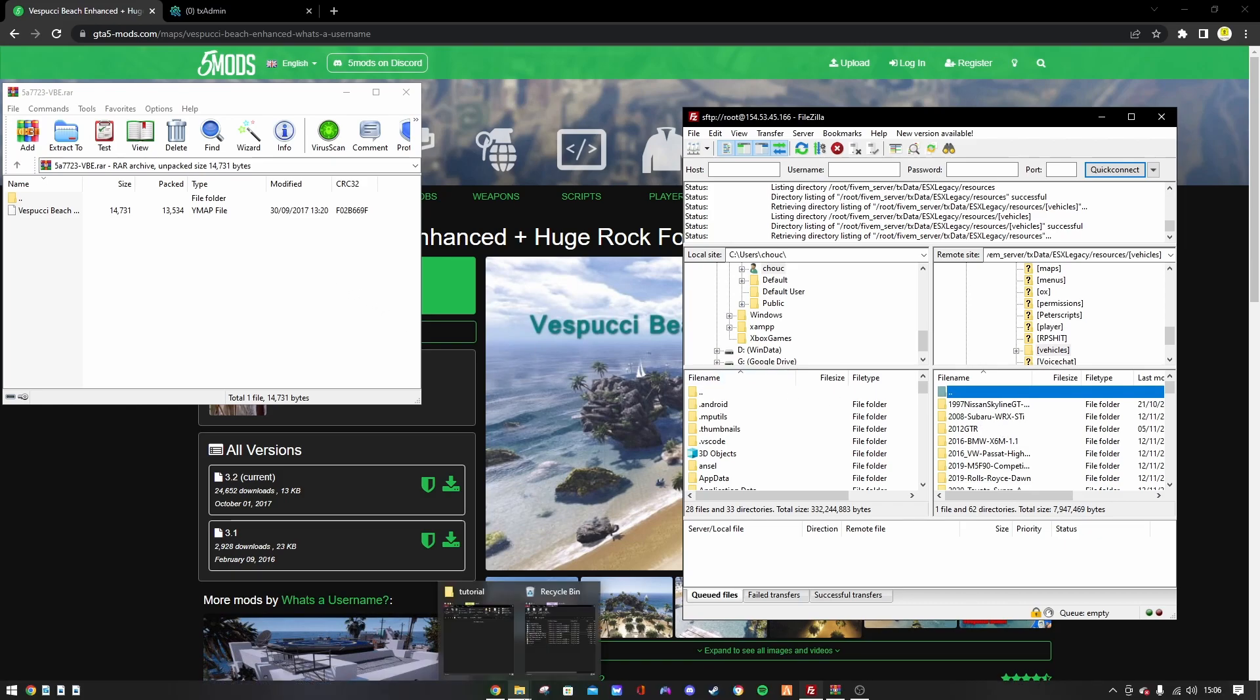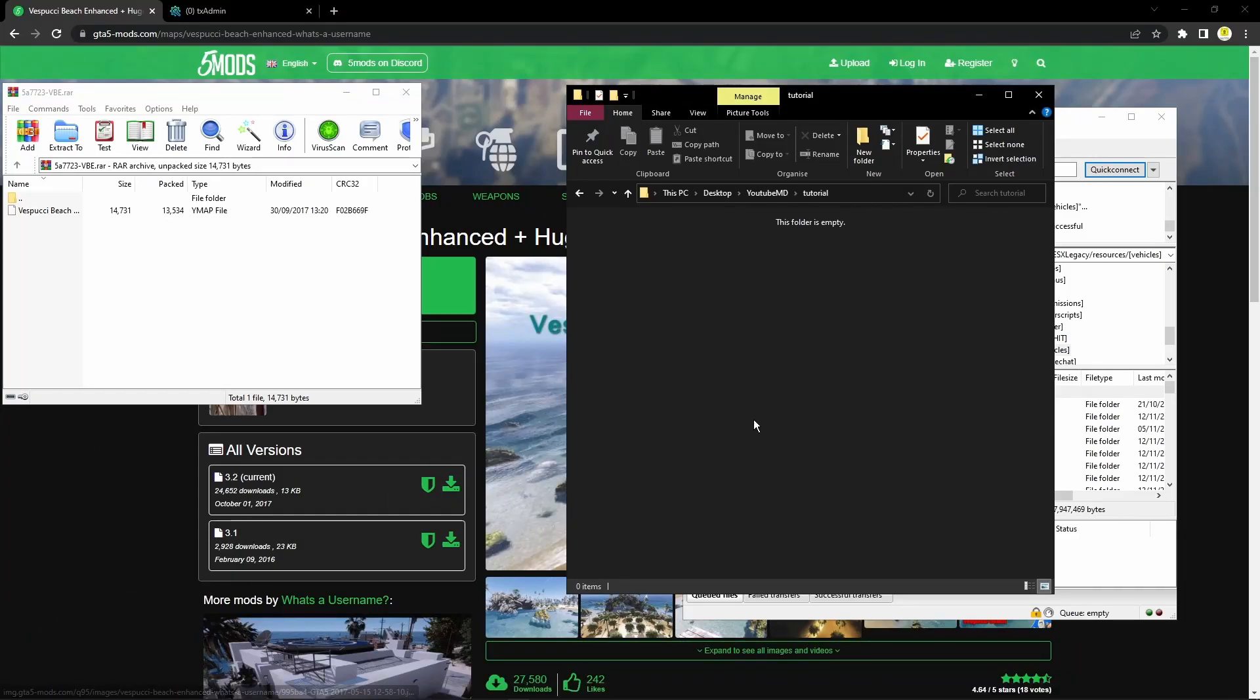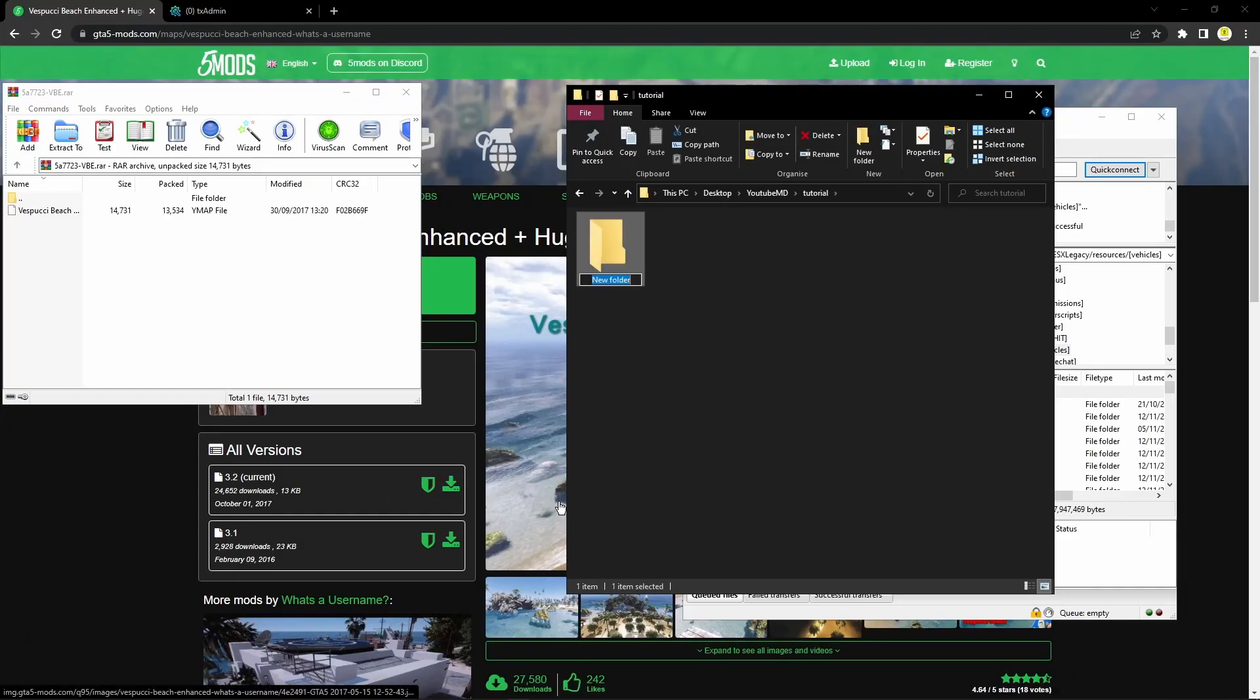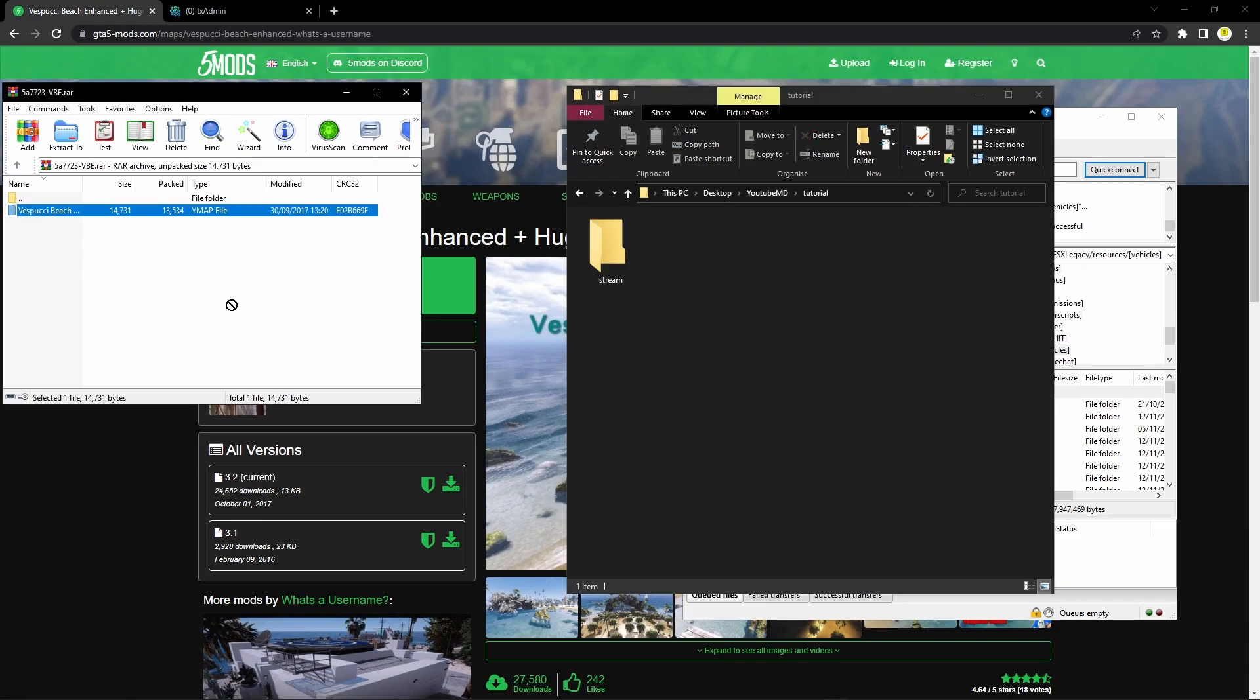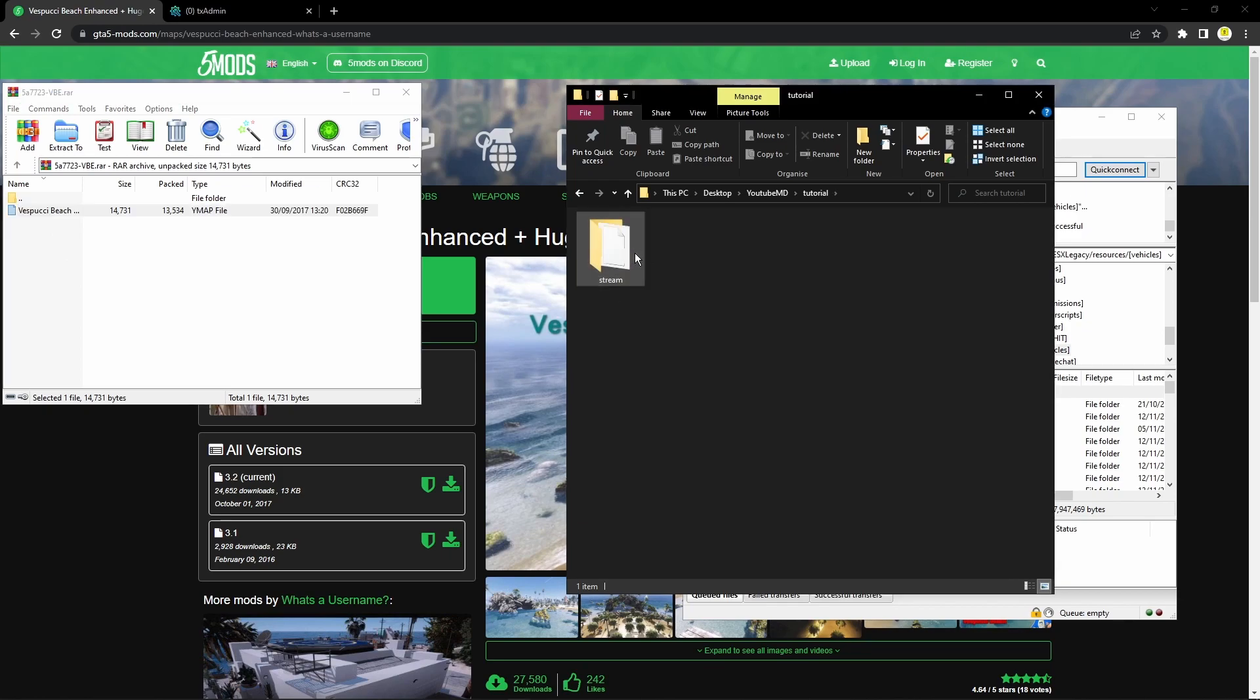Before you do that, you're going to make a new folder and call it 'stream'. Once you've called it stream, you can go ahead and drag the ymap file straight into that folder.